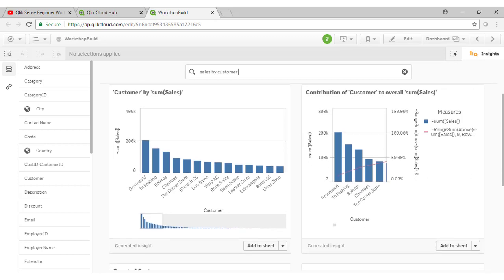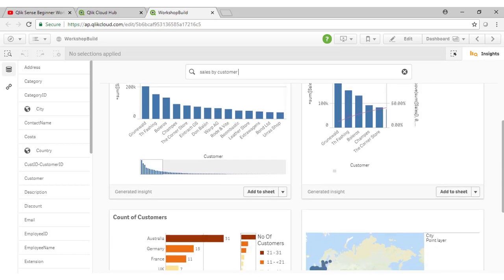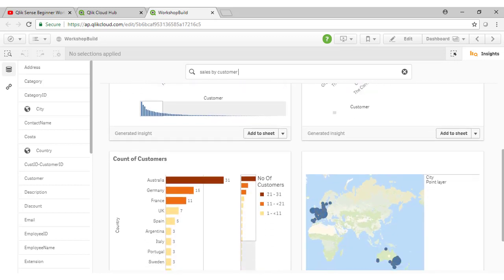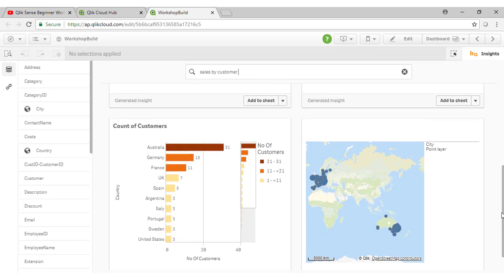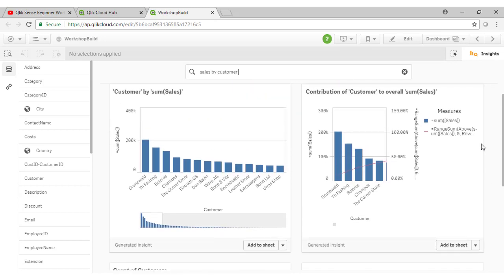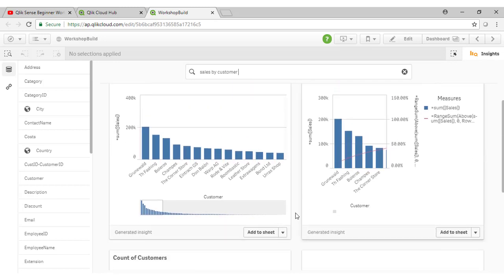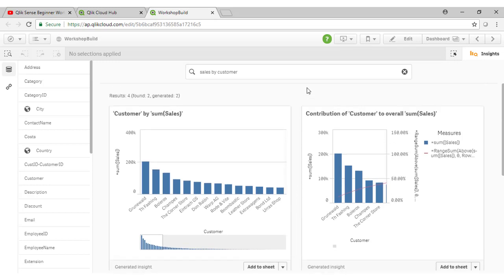So the insights board can be quite handy to come up with these sort of understandings, very simple visualizations of your data to get you started in visualizing. And in fact, from here you can just click on Add to Sheet, and it will add the chart to the current sheet, or we can create a new sheet to add that chart, and then we can continue to change the properties of that chart on that sheet. So it's a great way to get started with building out your visualizations.